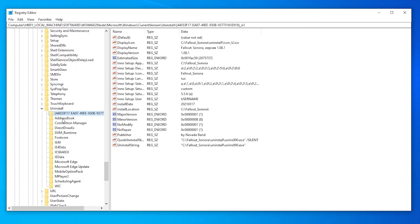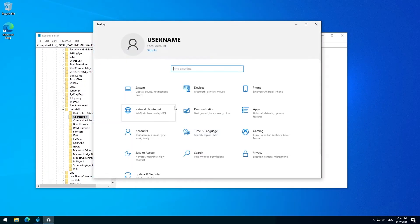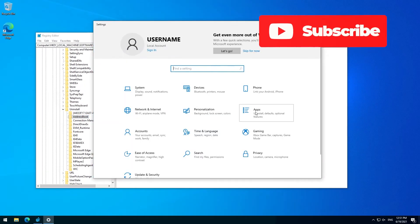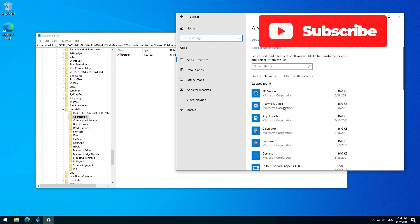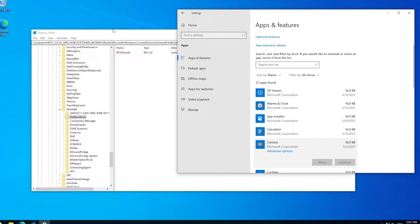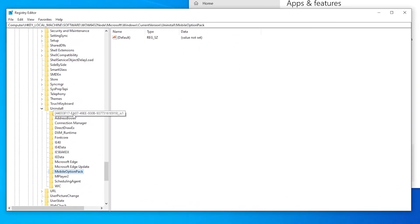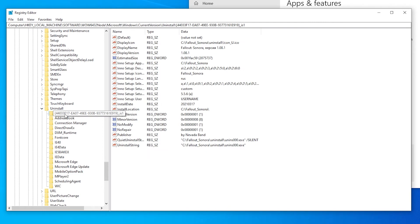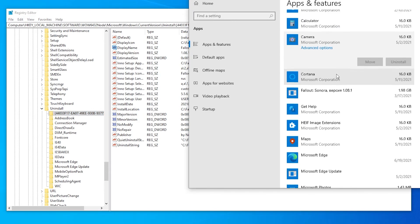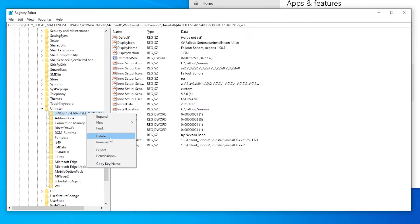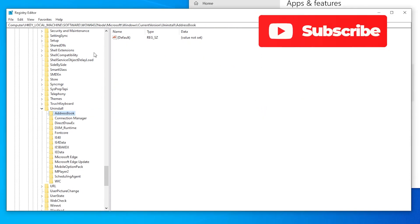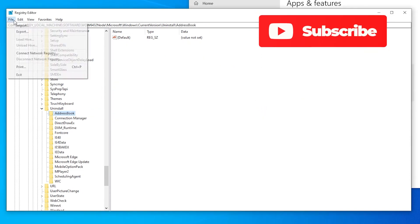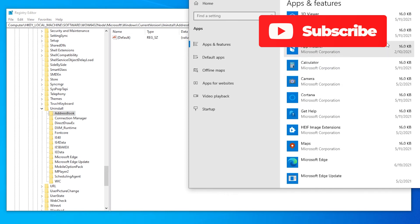Now each of these folders represents one of these entries in apps. There might be some exceptions for Windows store installed software and software you cannot uninstall, like a camera. But anyways, you just go through all these entries. Incidentally, the one that I want to get rid of is this one with a weird ID instead of an actual name. I can see here the Fallout Sonora display name is here, just like over here. So all I have to do now is right-click here, delete, and yes. And there is no save or anything. It just happened. And it just disappeared here.